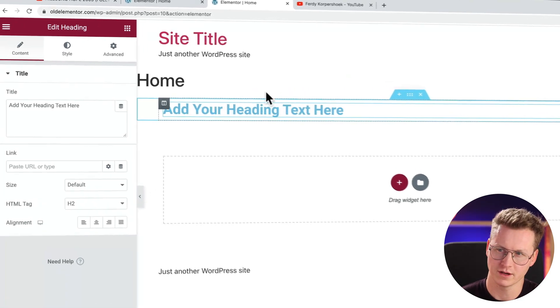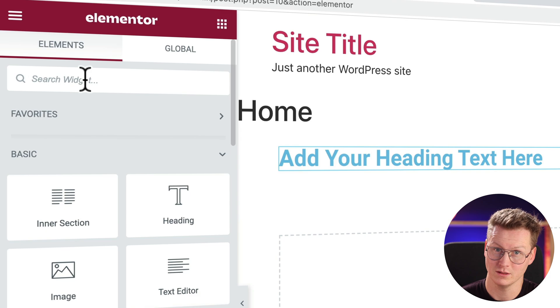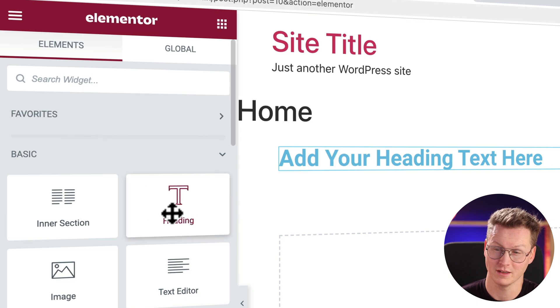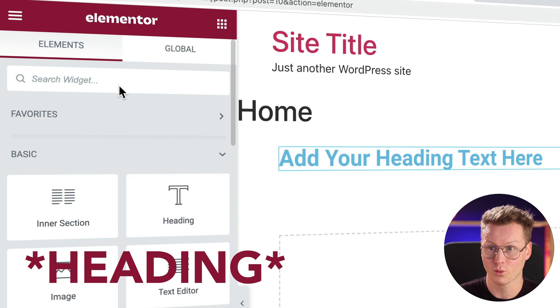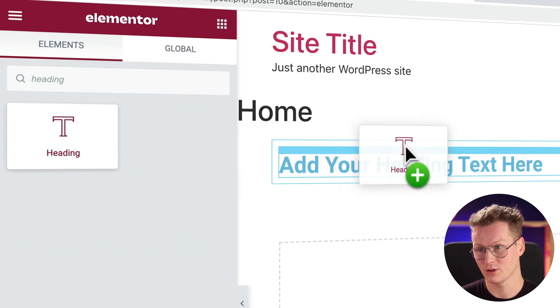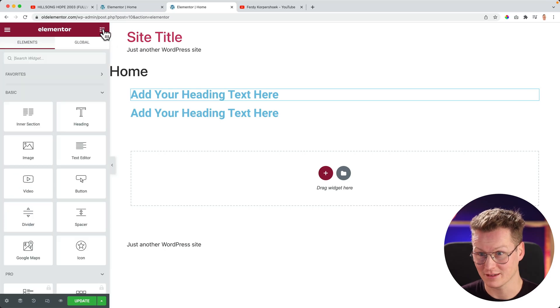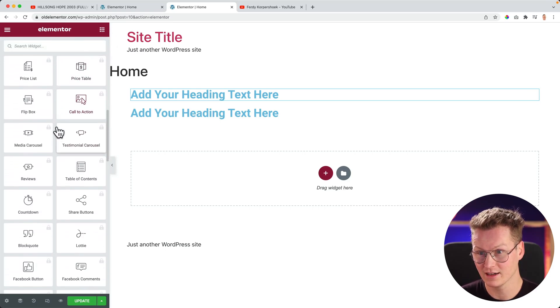If we go over here you can search for widgets. You might think the heading is not a widget — well, let me search for widgets and the heading appears. So the heading is a widget, it's not an element. All those things over here are not elements.